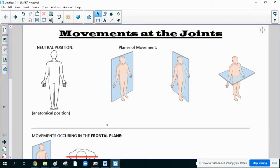Hello, students. Today's video lecture is on movements at the joints. There are a couple of things you must understand before we proceed. If you have not already watched the planes of movement video or review video, make sure that you do that.